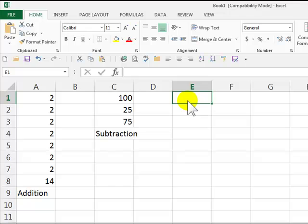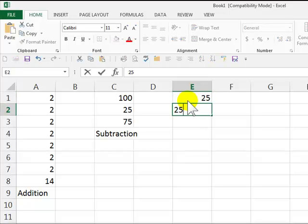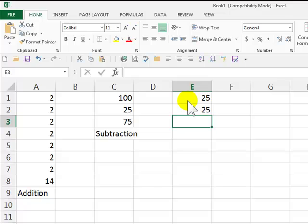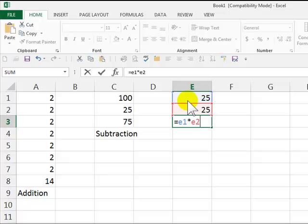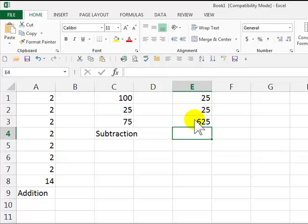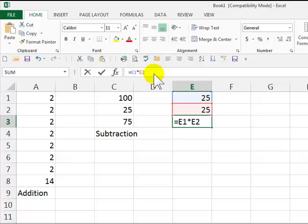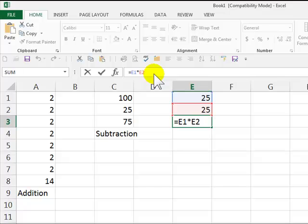Okay, and column E. Equal sign always goes first. Next, E1, multiply, which is hold down the shift key and press the number 8, E2, press Enter. And as you can see here, this is your multiplication.